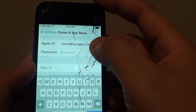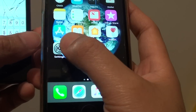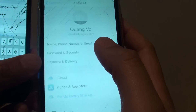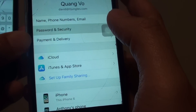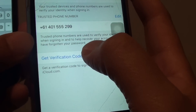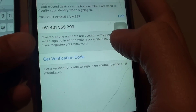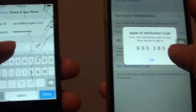First, put in your Apple ID account password. Then on your other phone, you can either go to the website to log into iCloud, or go to that trusted device, go to Settings, then scroll down to Password and Security, and tap on Get Verification Code. A special code will come up, and you enter that code here.